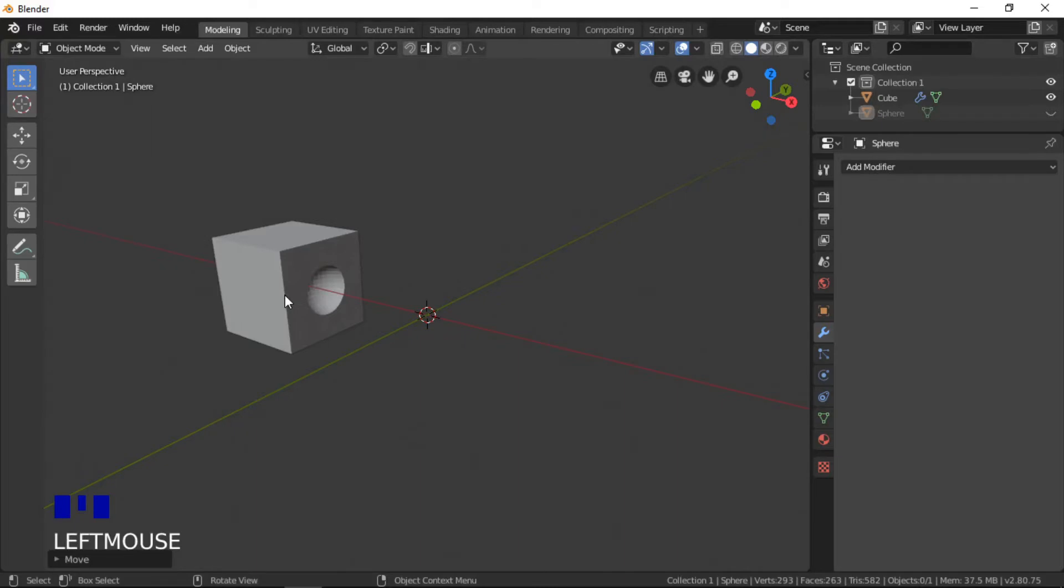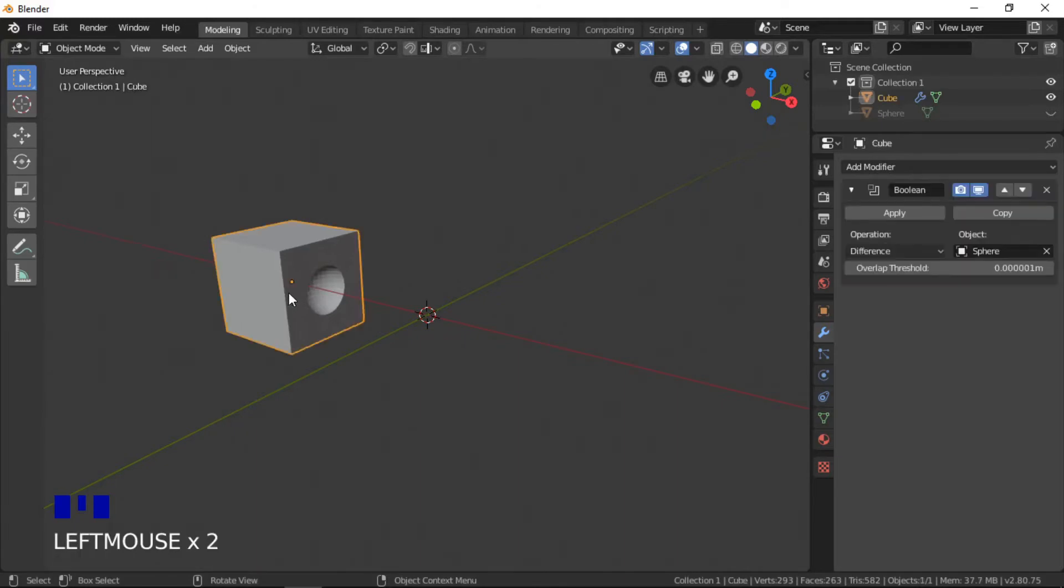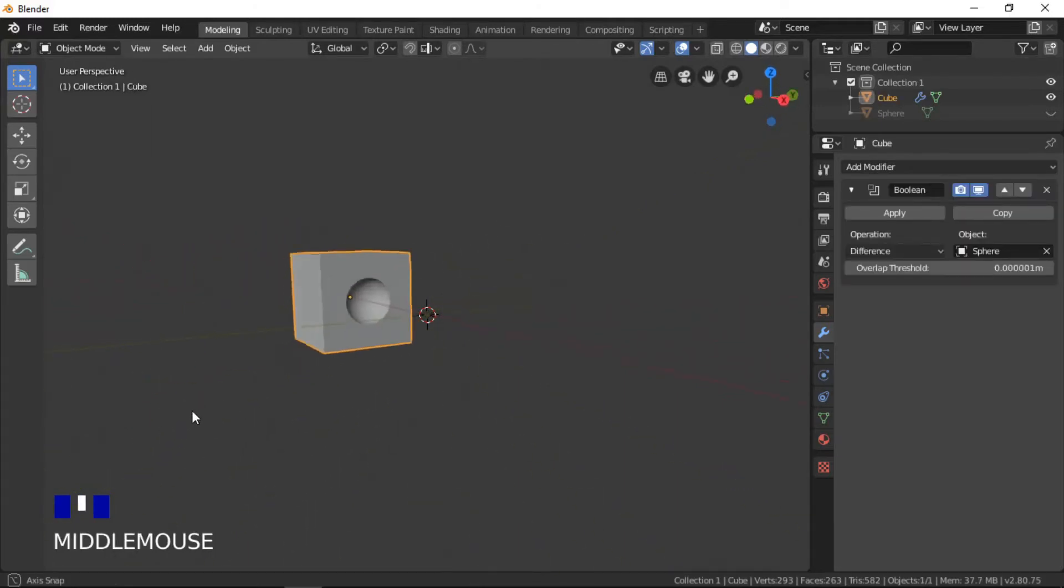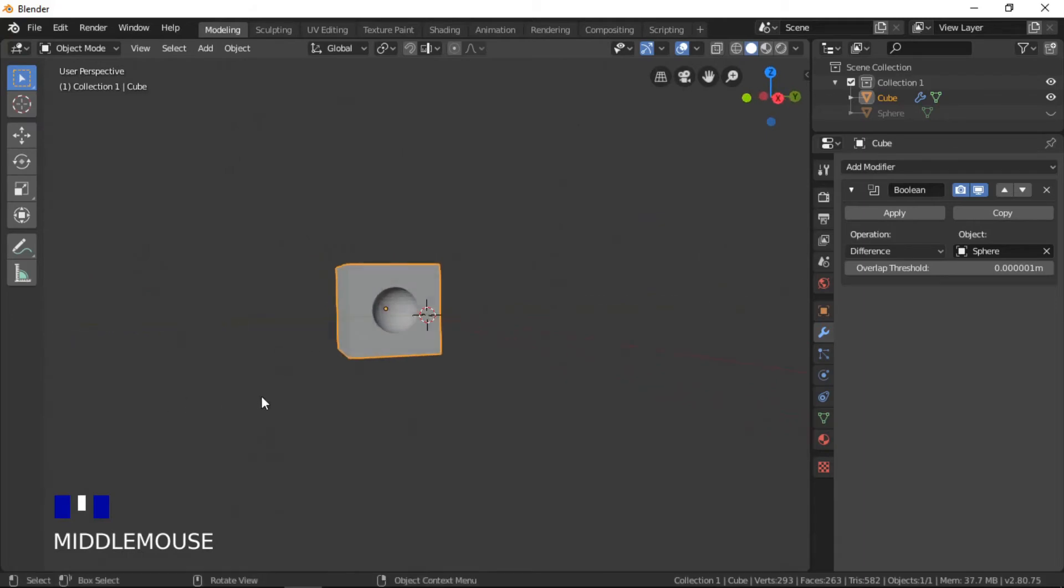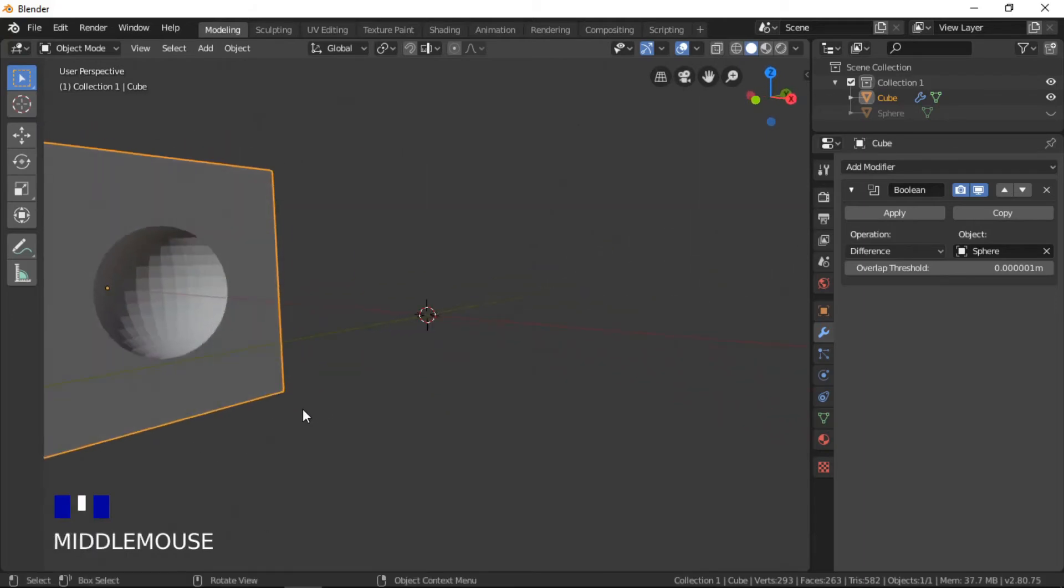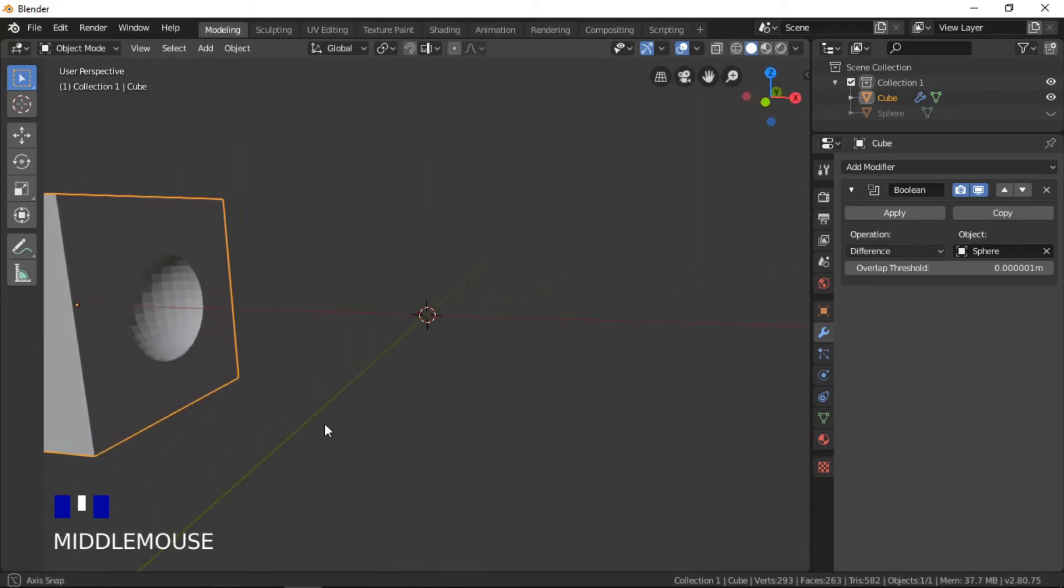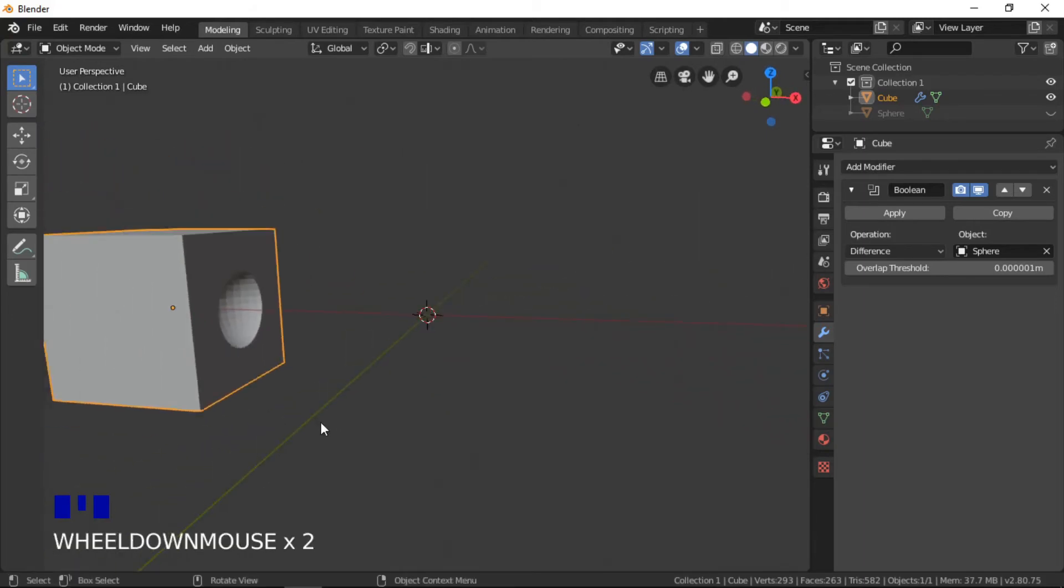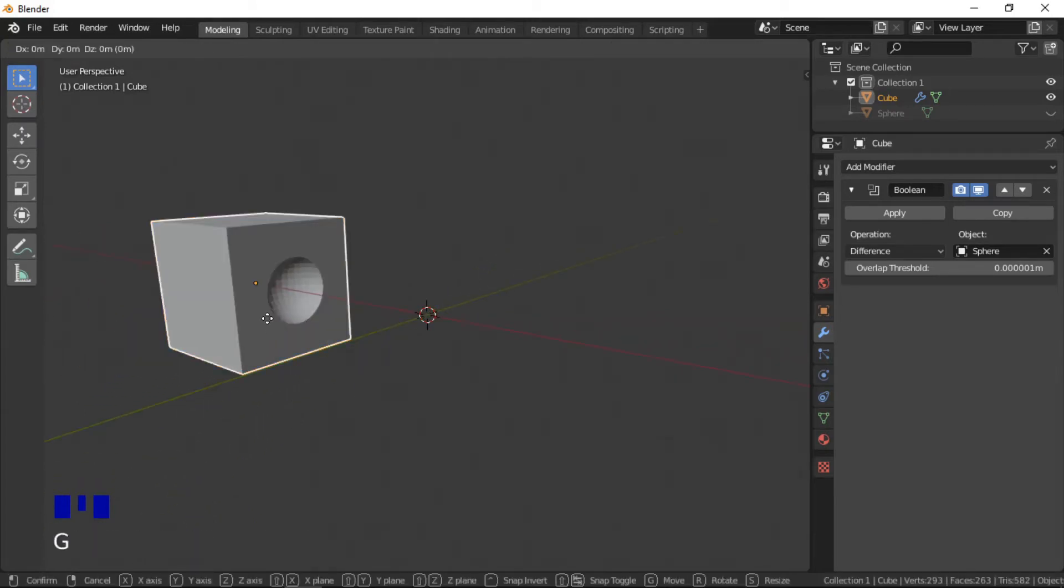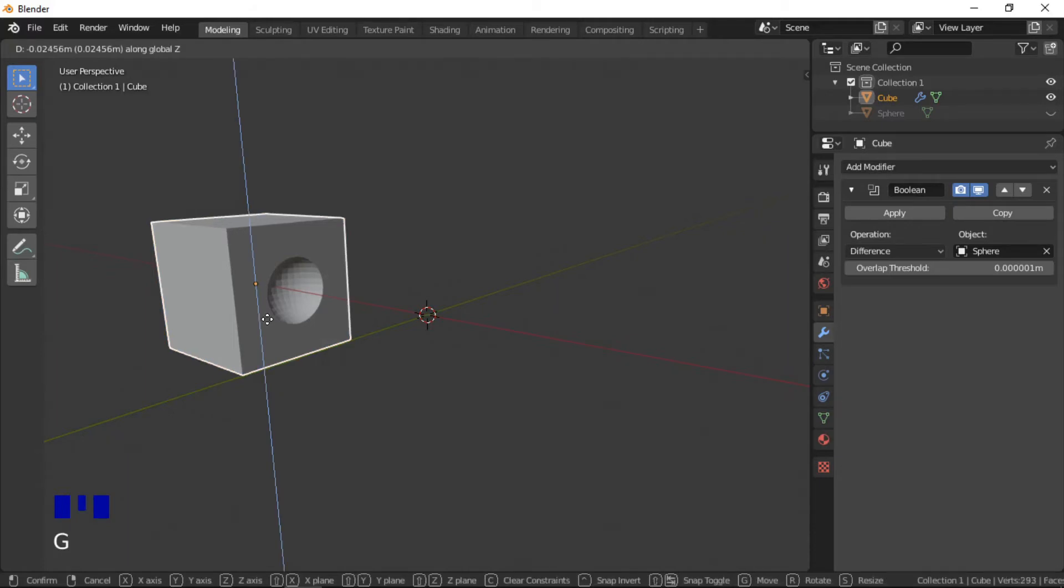The result of the difference operation is to carve a half-sphere shape into the cube. The objects can be moved around to adjust the boolean shape; this can be useful in creating animations.